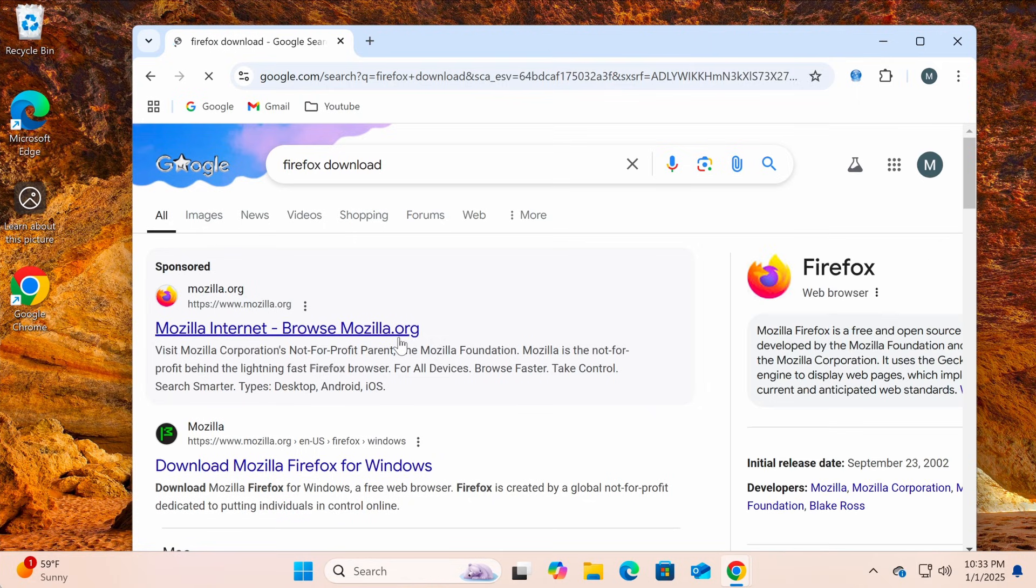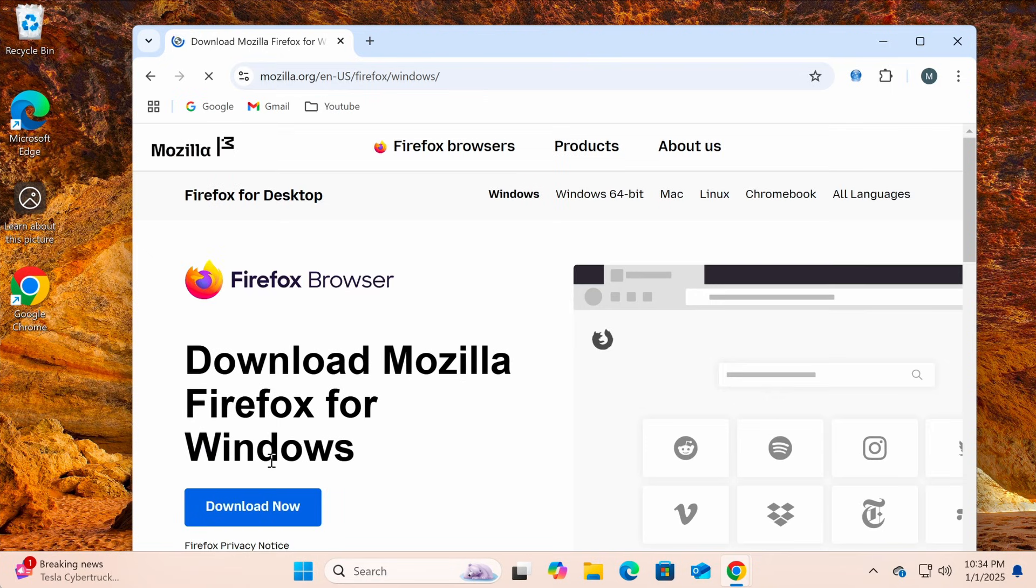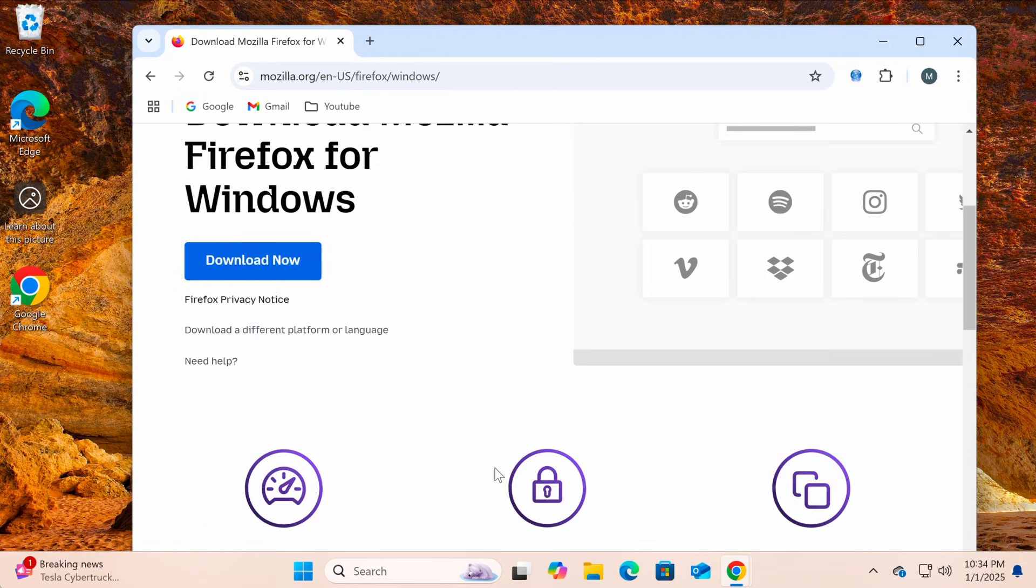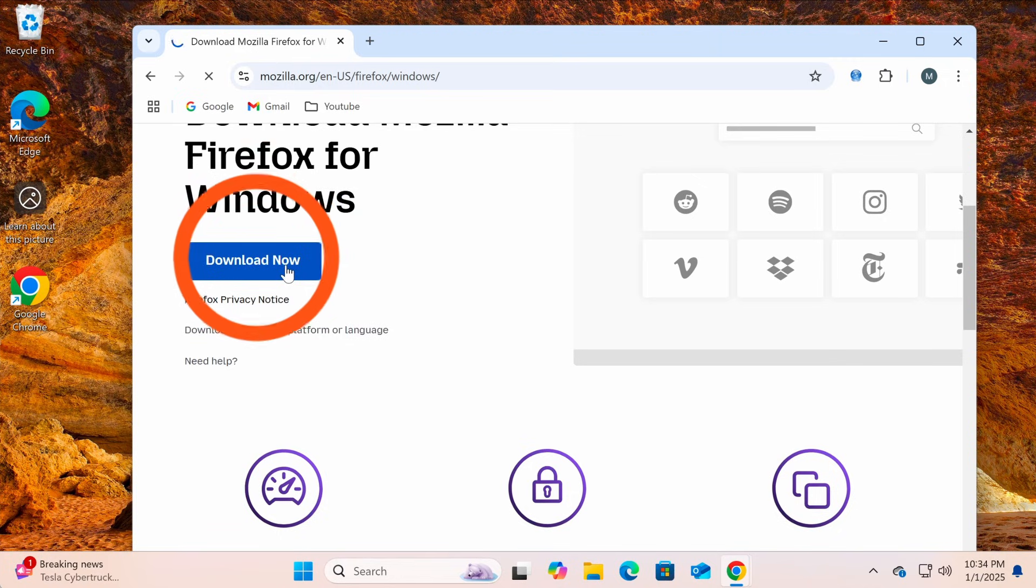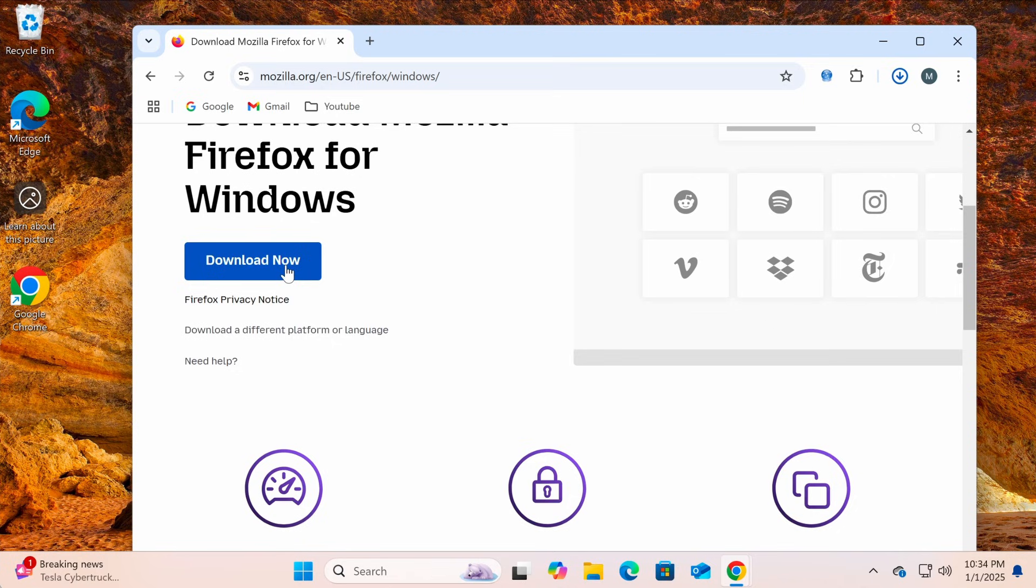Then, click on the website with the address mozilla.org. Here, click on the green download now button in the center of the screen. This will download an installer file called firefoxinstaller.x, which is usually saved in the downloads folder.